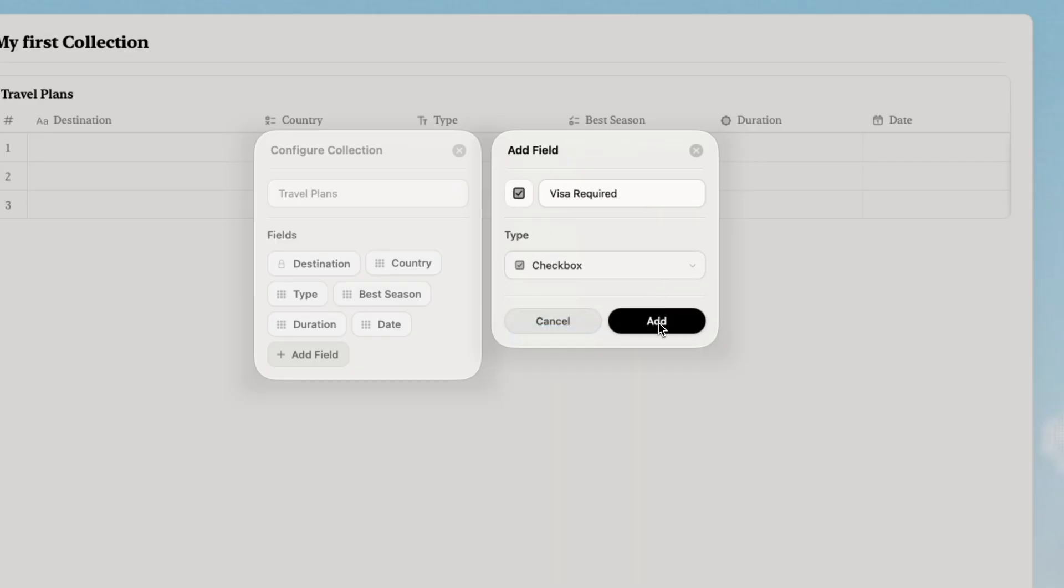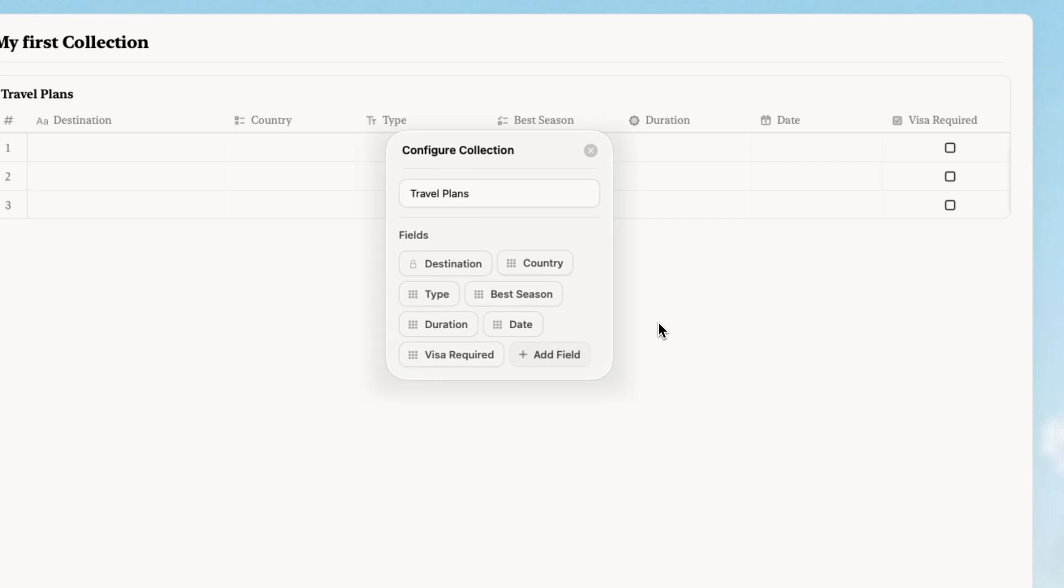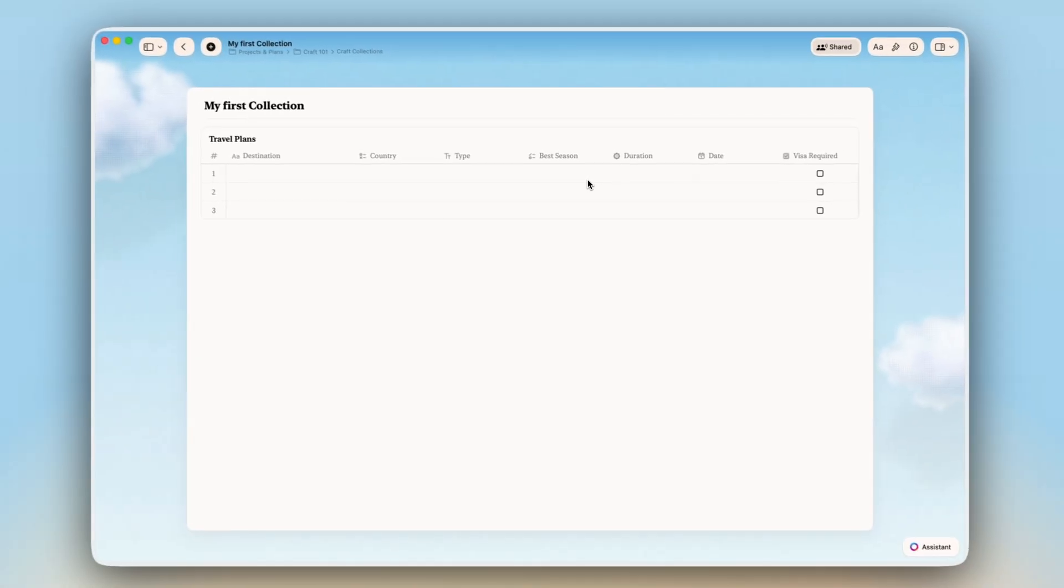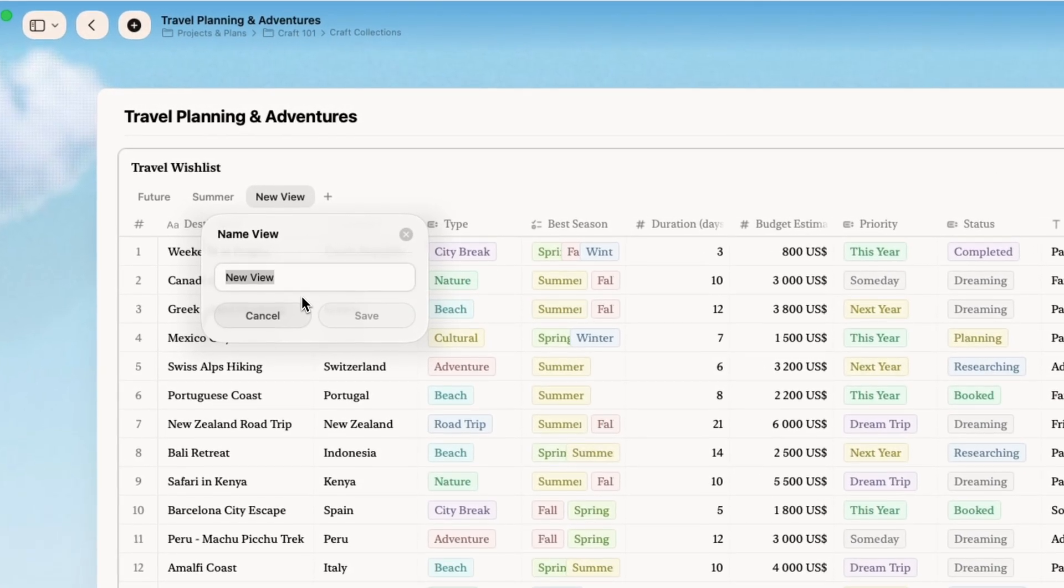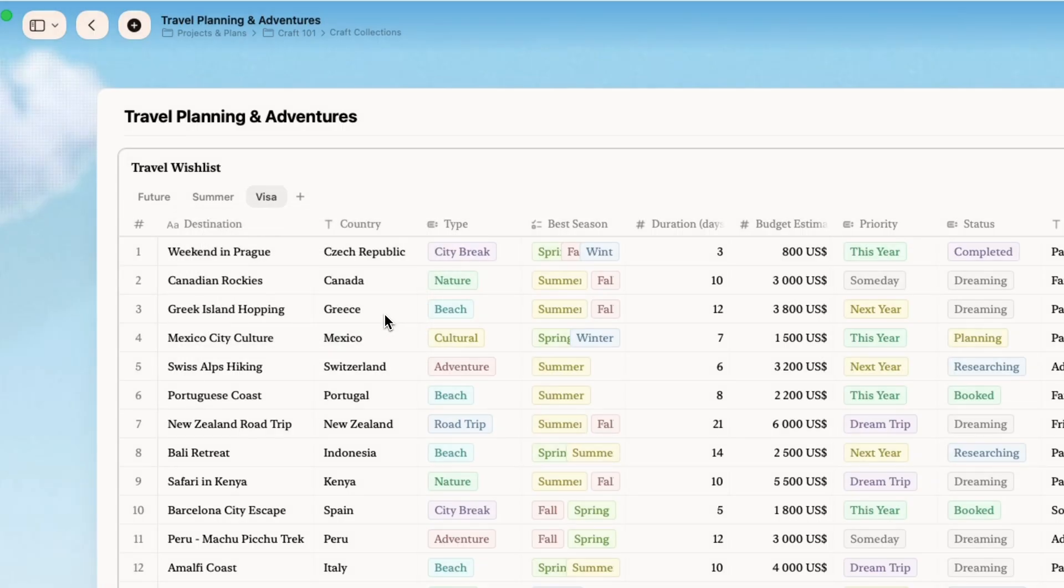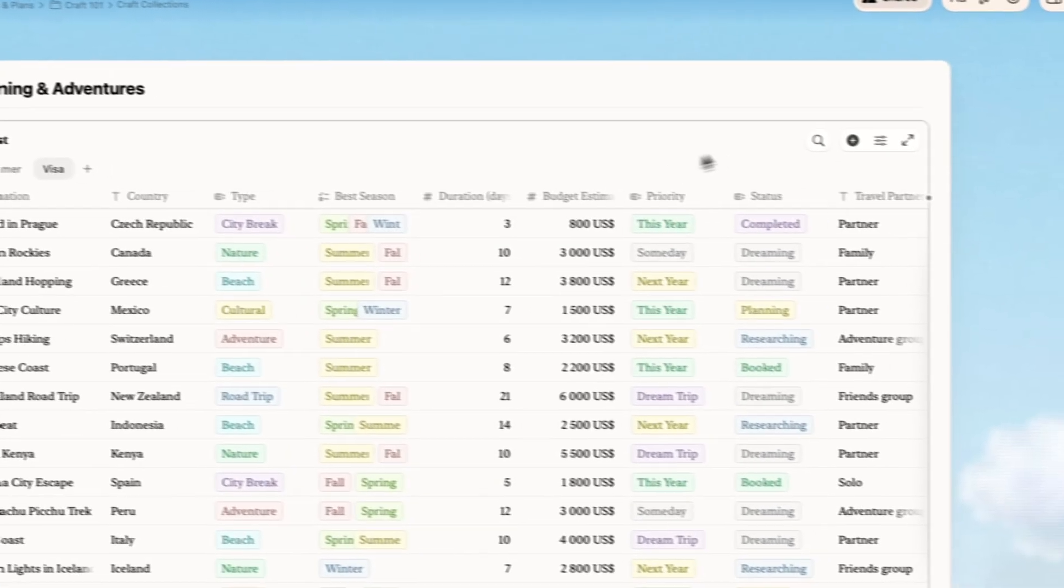So that's it. A functional travel planner in under a few minutes. Here is where it gets powerful. Use the same data and create different perspectives. I will create a new view for places that require visa.